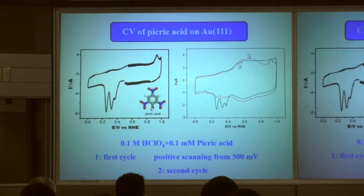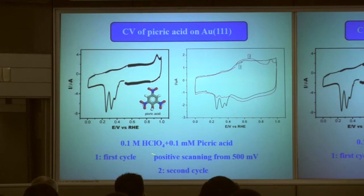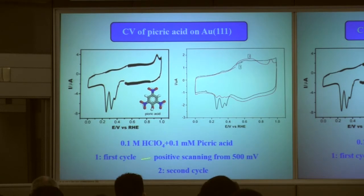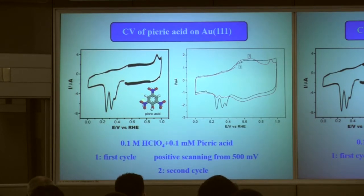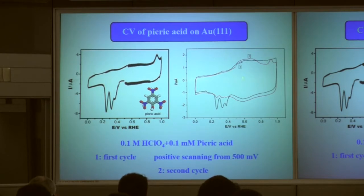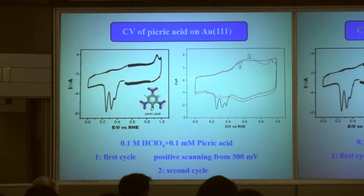We also measured another system in solution — also on Au(111) — with a different supporting electrolyte: perchloric acid. And here is picric acid, whose molecular structure contains three nitro groups. In the cyclic voltammogram, you can see three peaks, each corresponding to one of the three functional groups.